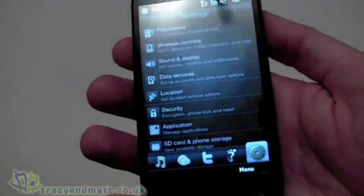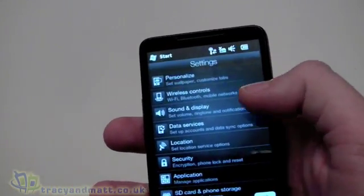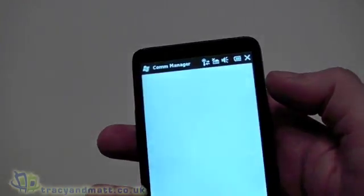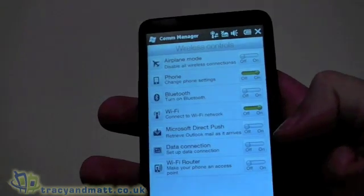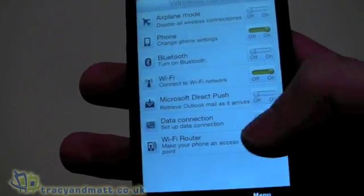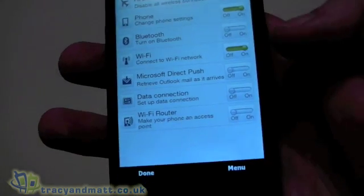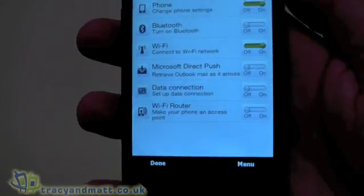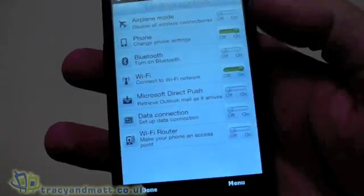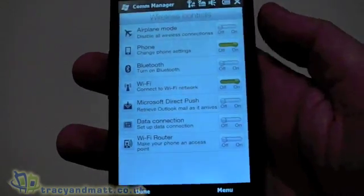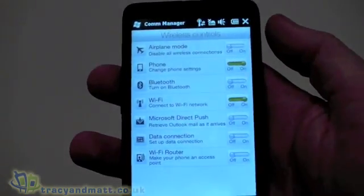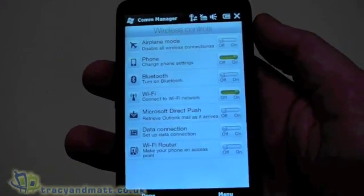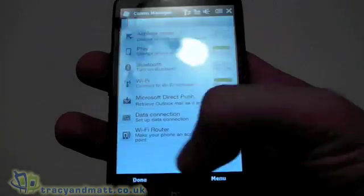We have our Settings where we can personalize, set wallpaper, and customize. Wireless control is something we'll use fairly frequently — we can turn Wi-Fi on and off, Bluetooth on and off, direct push data connection, and toggle the Wi-Fi router. The Wi-Fi router is extremely useful: you can connect to your 3G network and share that connection through Wi-Fi, so the handset becomes a wireless router — very handy for commuters who don't want to use a dongle in their laptop.